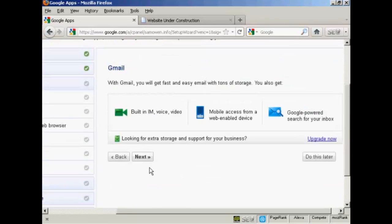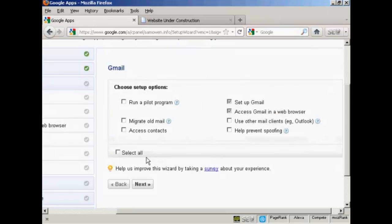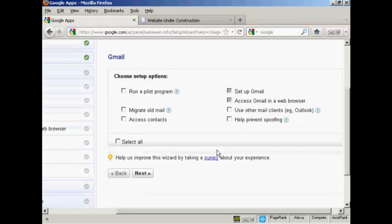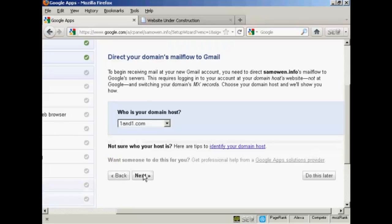And you can see it's asking me if I want built-in IM voice and video, mobile access from a web app device, etc. Click on next. Now I'm going to choose the setup options. And what I can do is migrate old mail and access contacts. And you can also prevent spoofing. So I'm going to click on next.